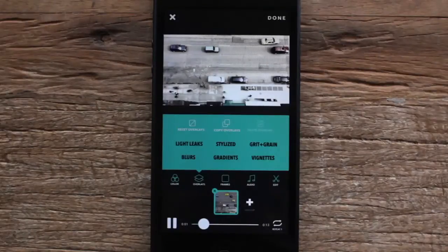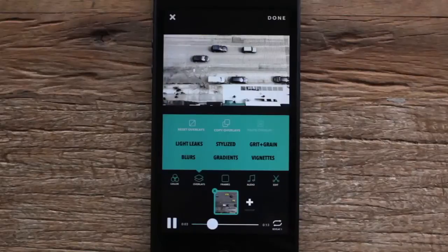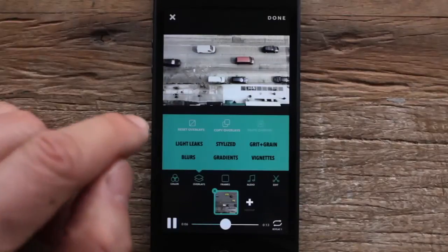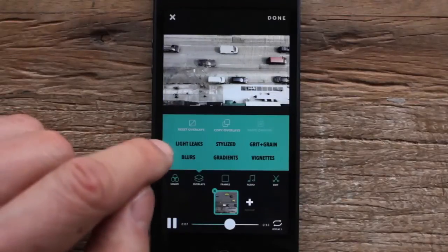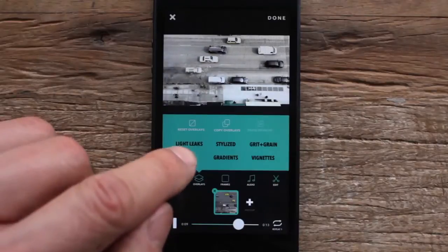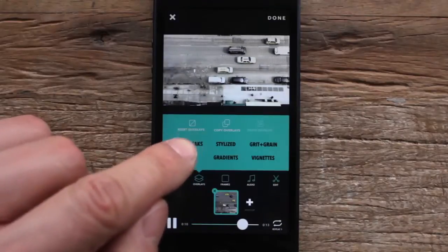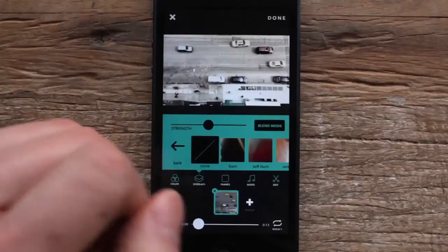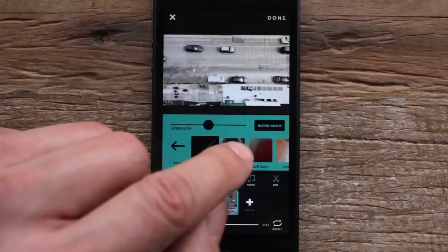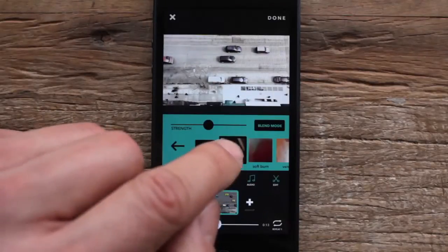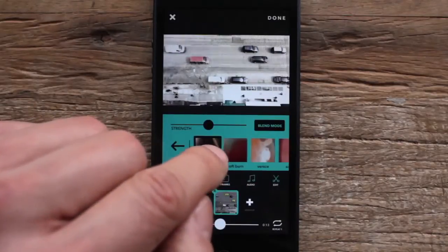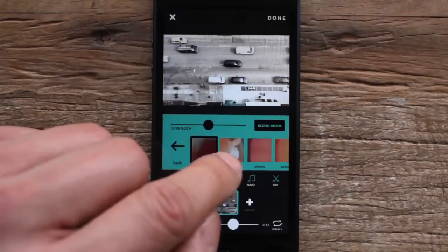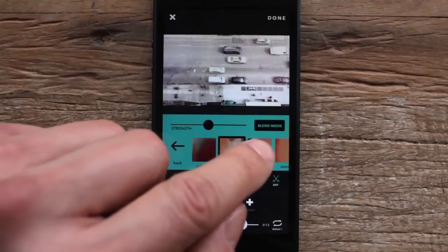A really fun way to dramatically change the look of your picture is to add an overlay. My favorite category is probably light leaks, so I'm gonna go ahead and select that. I'll start selecting different light leaks and see how that affects the video — light leaks give you this really glowy, dreamy effect that enhances the video.